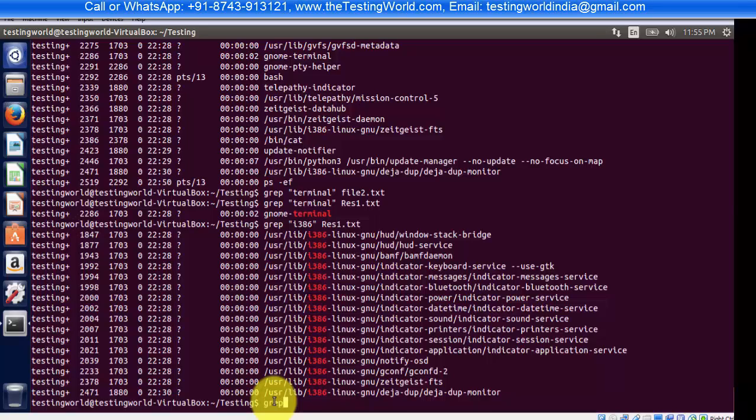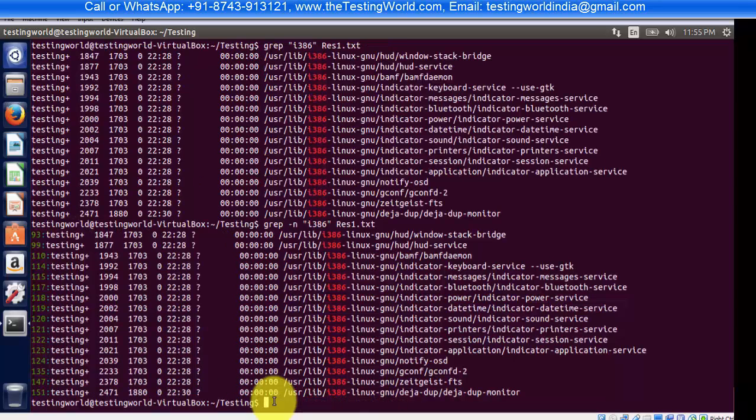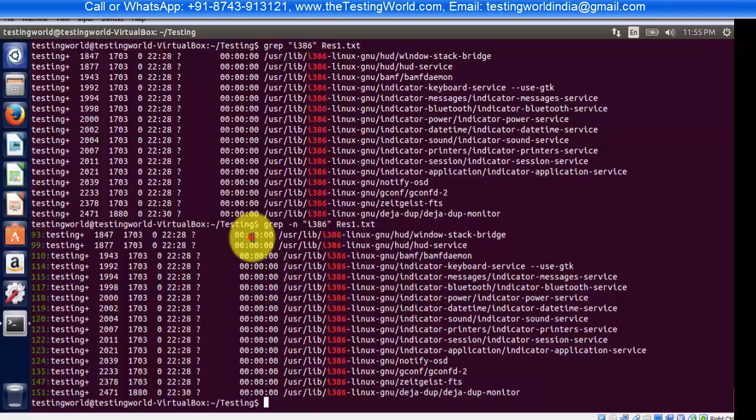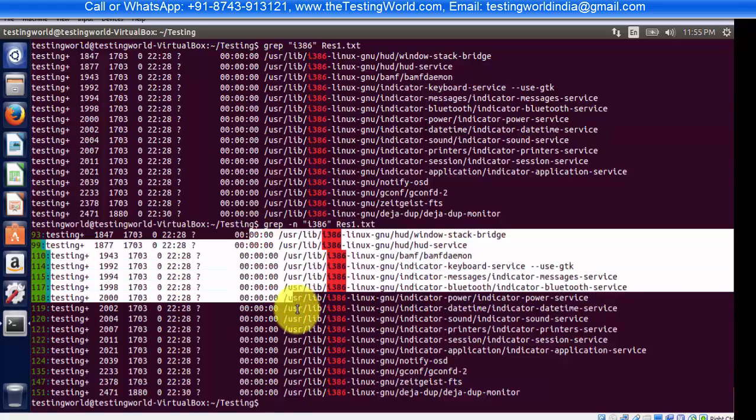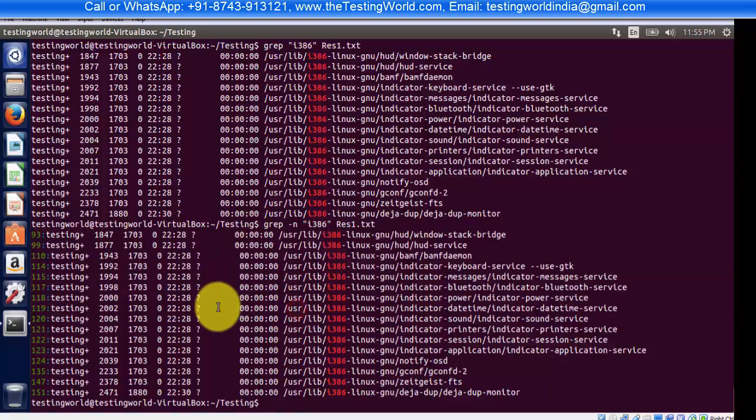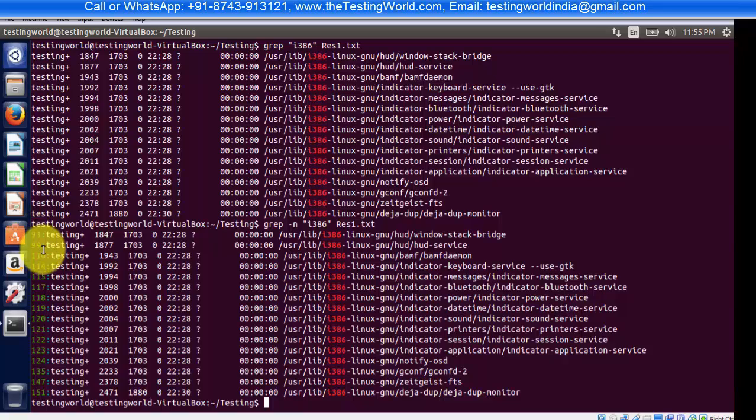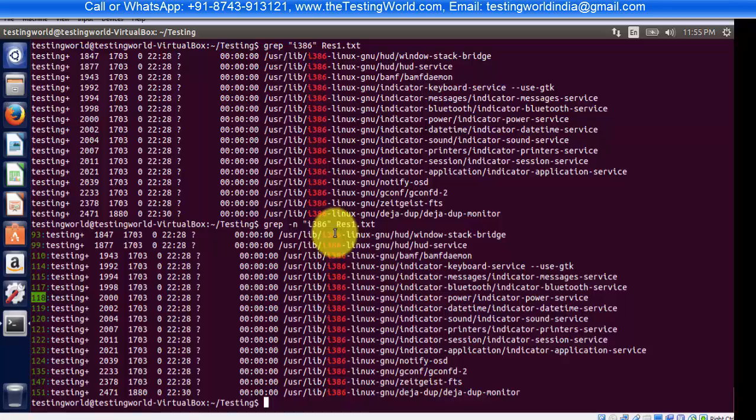hyphen n. The -n option displays line numbers. The text I want to search is i386 and my file name is res1.txt. As I enter, we can notice this time we're getting all the results